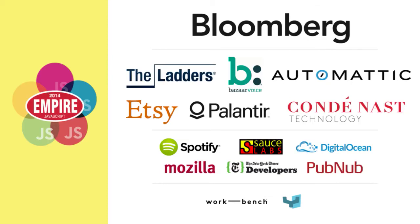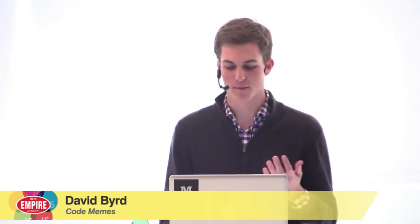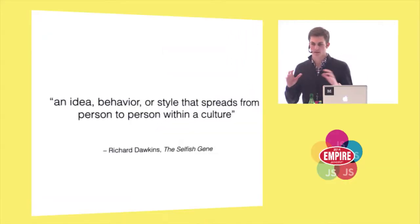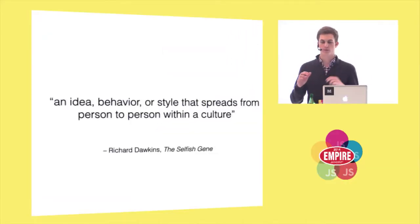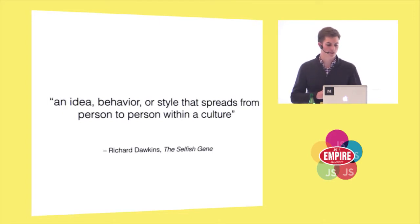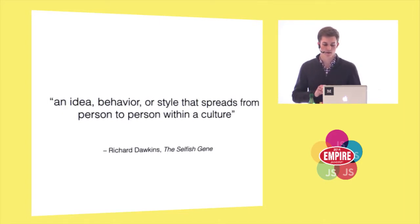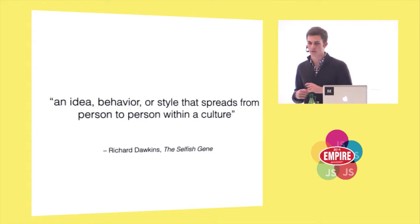I'm David, and today I'm going to talk about memes. If you already know what that has to do with JavaScript, then you should probably spend less time on Reddit. But what I mean by memes is actually in the selfish gene theory type way, which is an idea, behavior, or style that spreads from person to person.